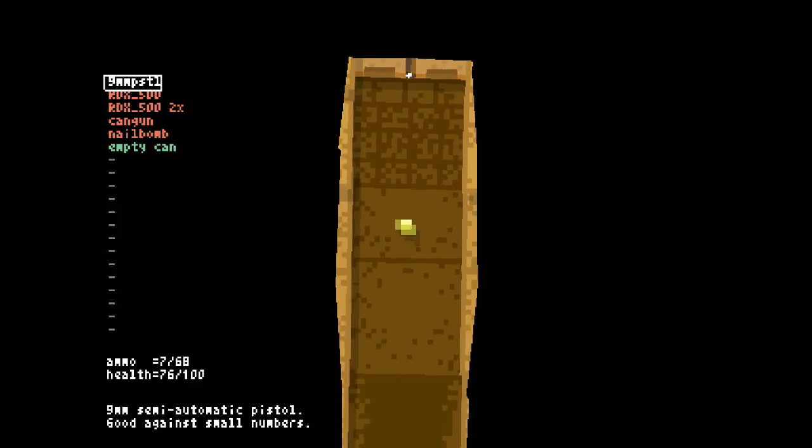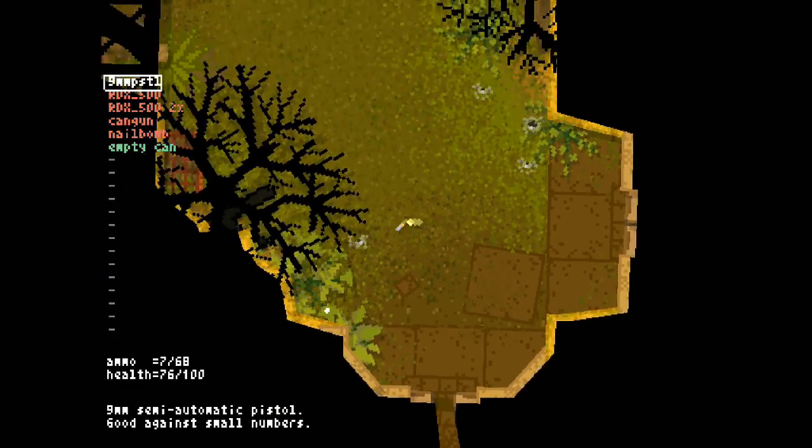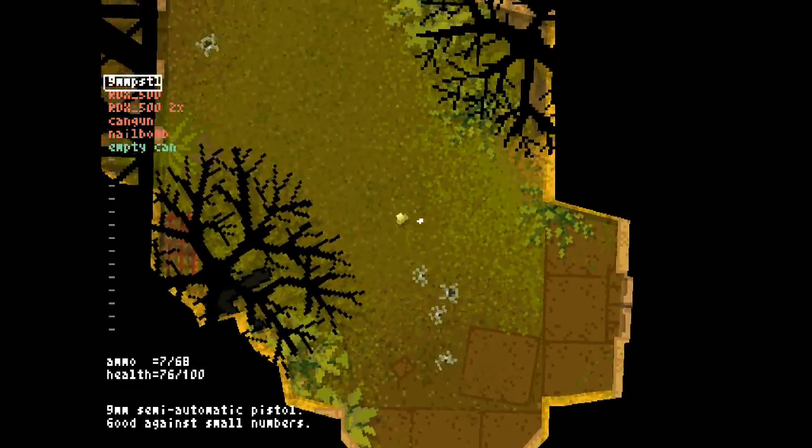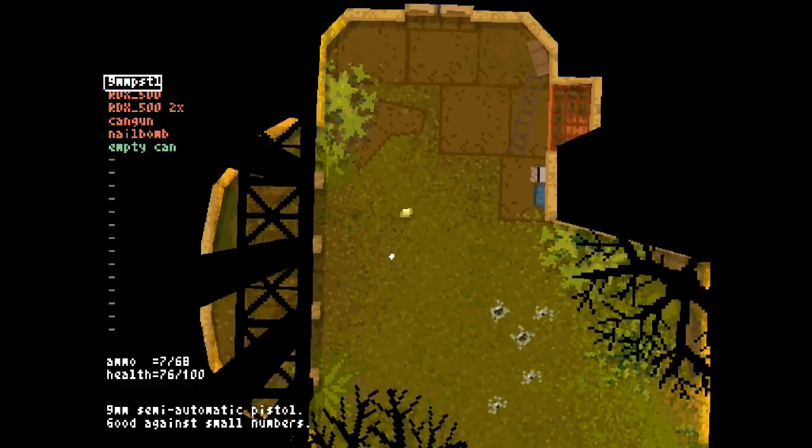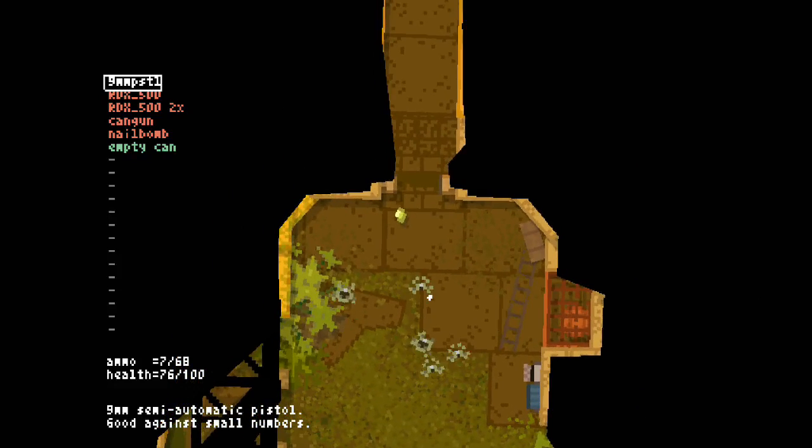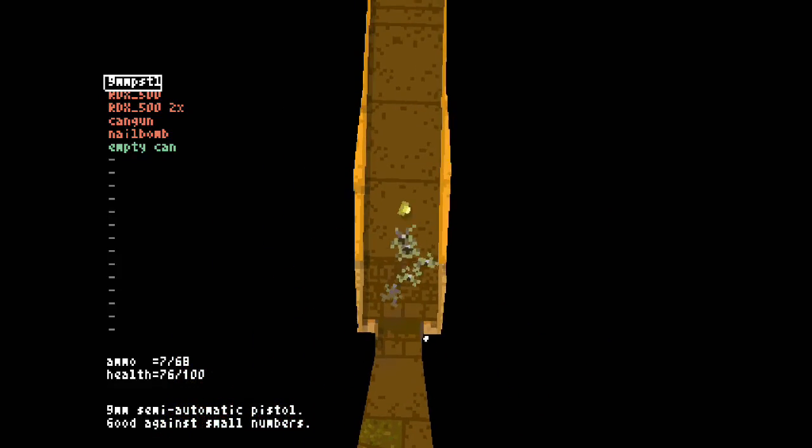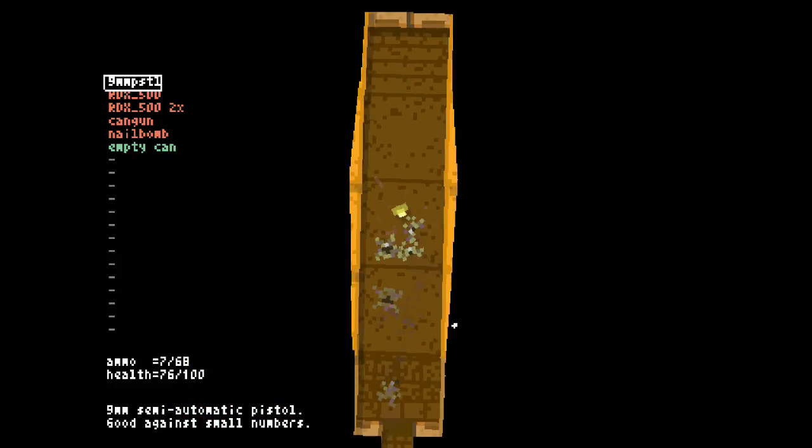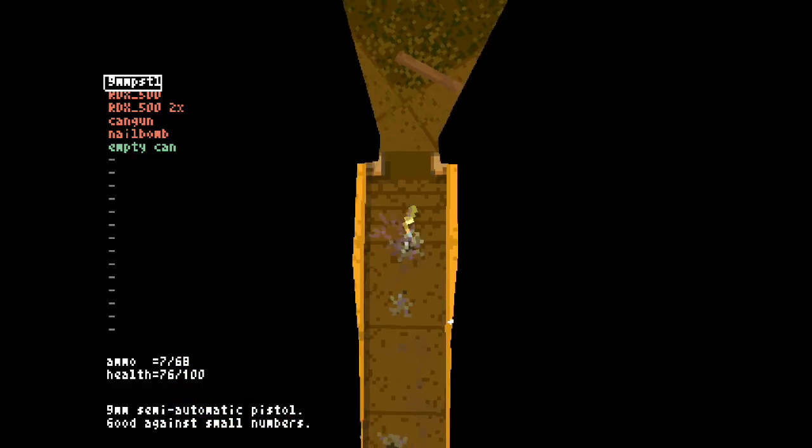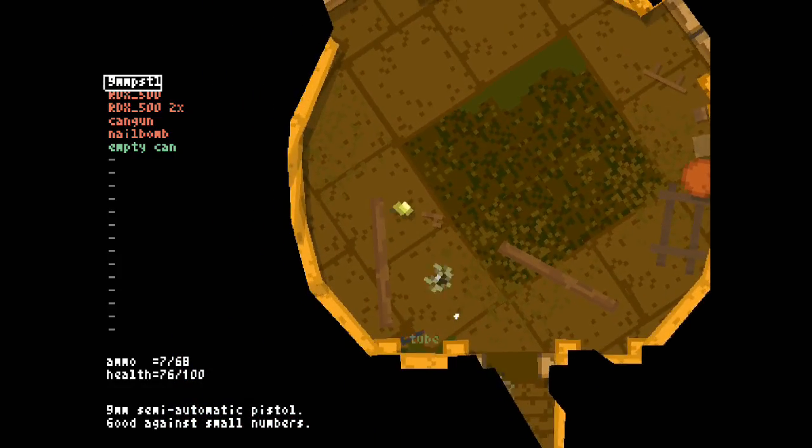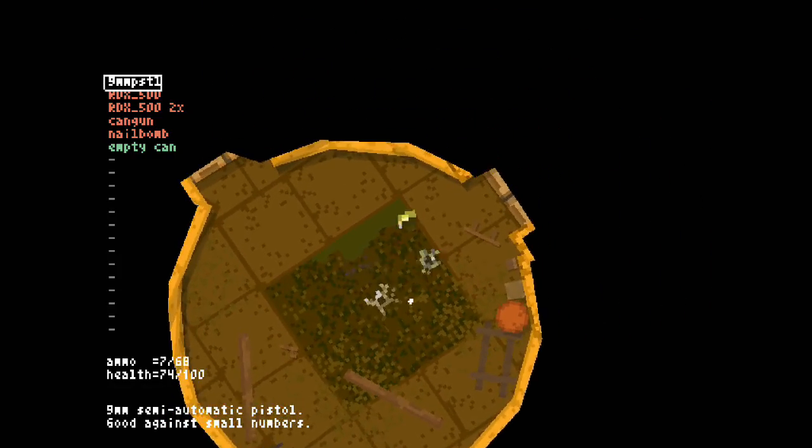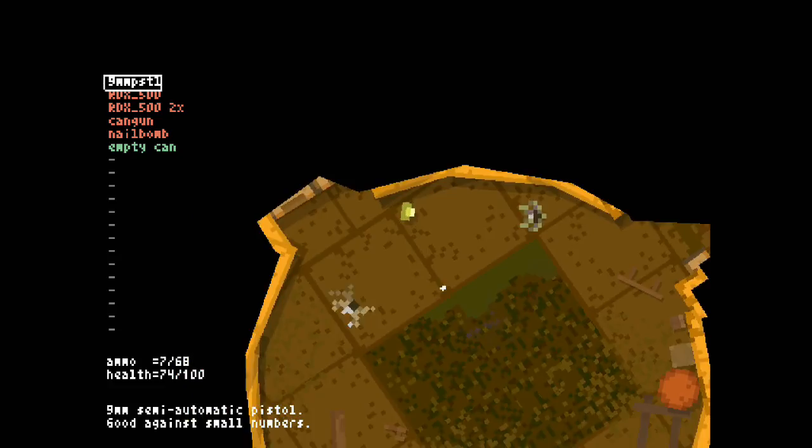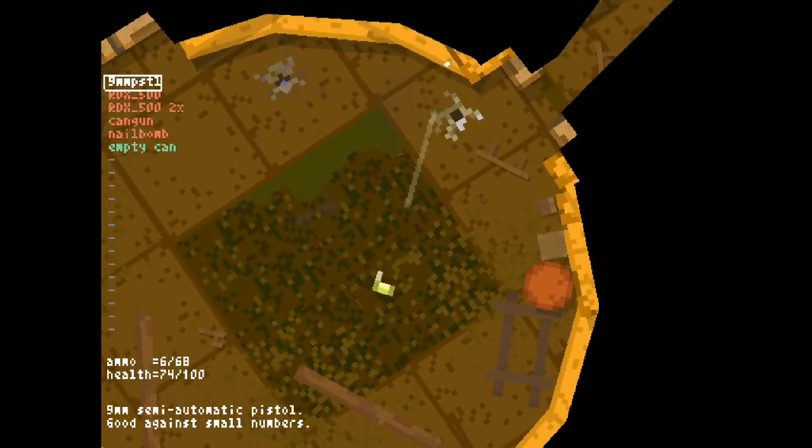We're kind of scarce on our health resources here, so I really appreciate a storage cabinet with some health. Let's get rid of these guys. Another lesson I've learned: don't let them pile up because they will corner you and just completely destroy you.